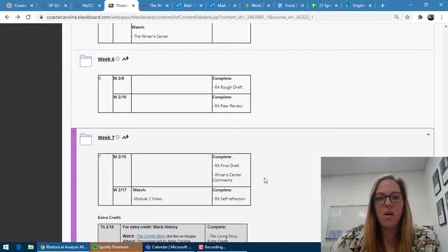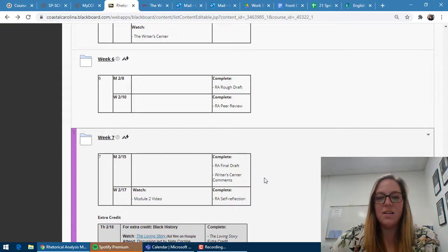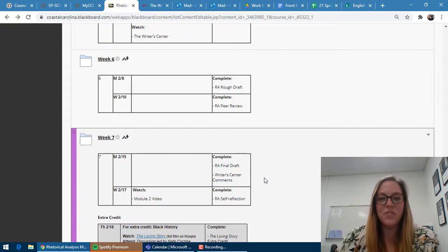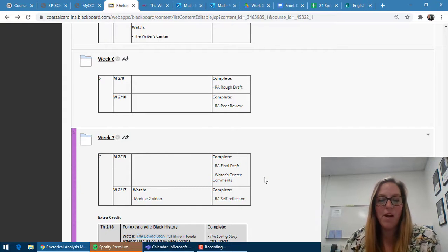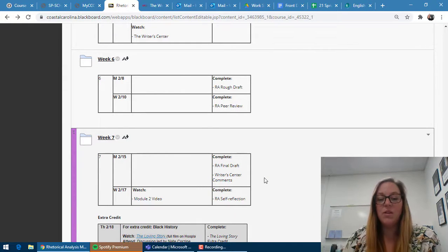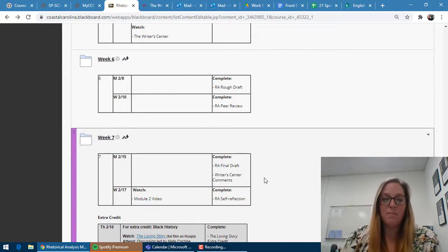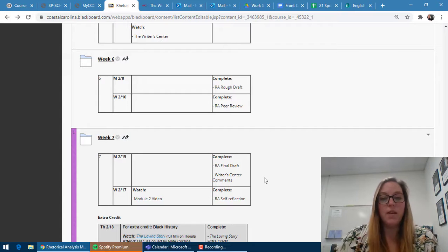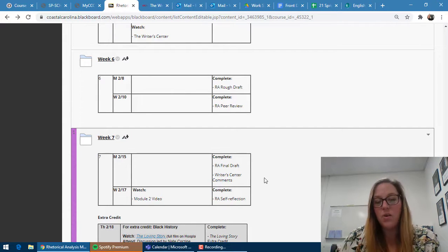Also just want to comment on the fact that a writer center visit is a requirement for this assignment. You should be making your appointment very soon for that.